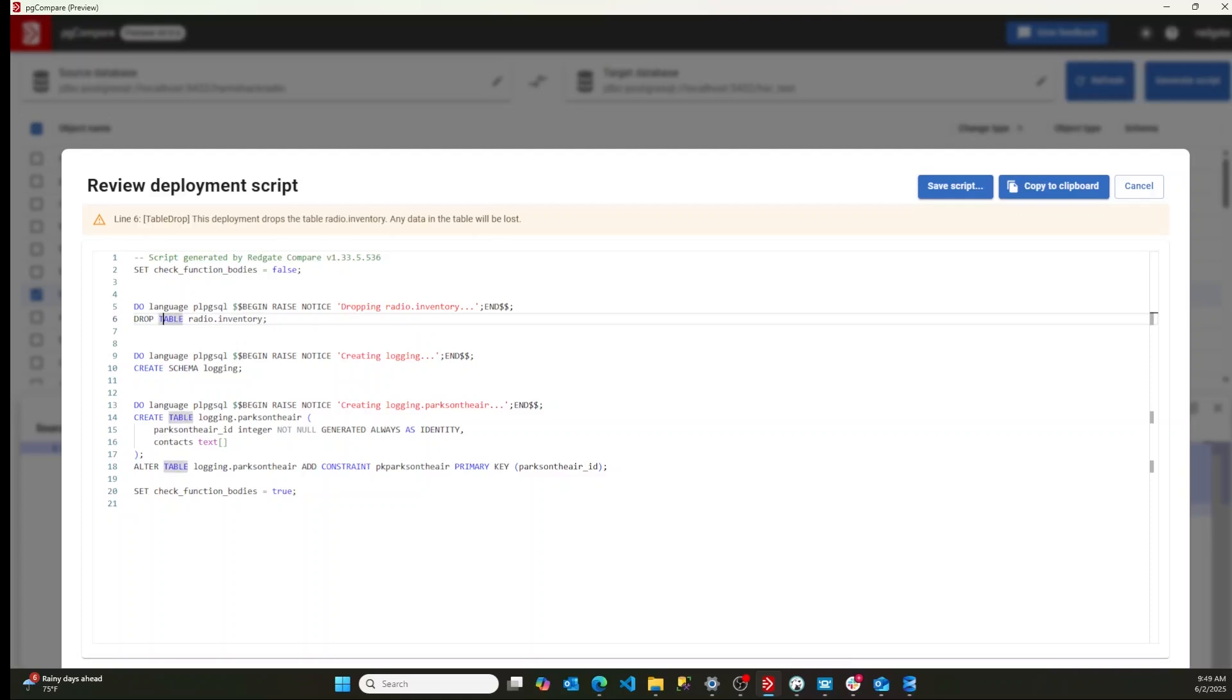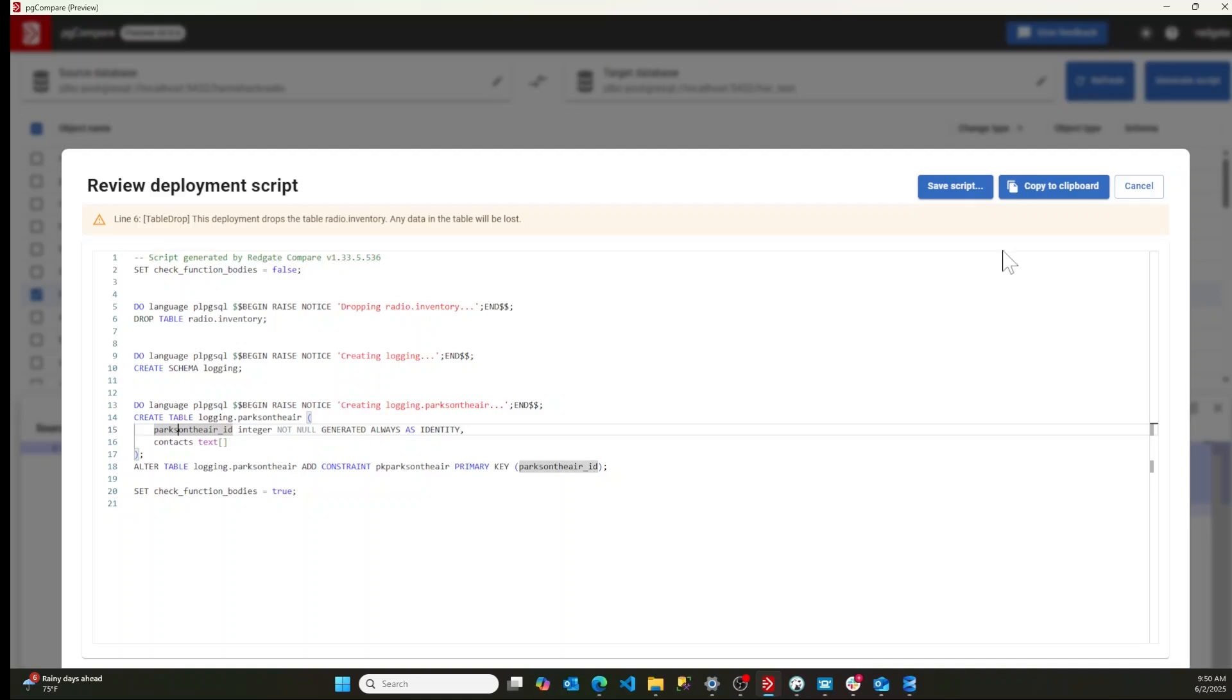It's going to say, hey, you know what, we're dropping that table inventory. We're creating a schema called logging. We're creating a logging table and we're going to alter that logging table and make sure it's got a primary key. All of those things are exactly what I wanted to see.